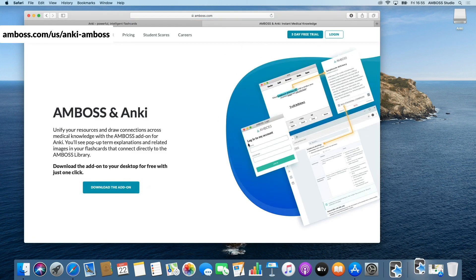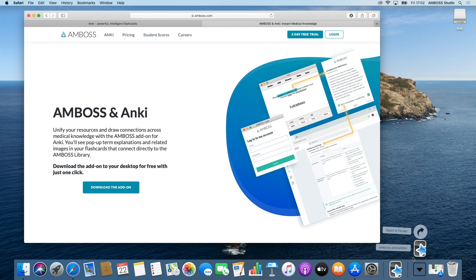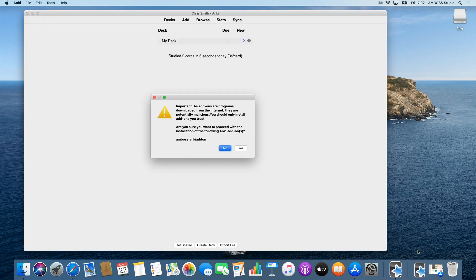Alright, the file should be in the download folder of your computer. In it, you should find a new file named amboss.anki add-on. Double click the file and select yes to approve the installation of the Amboss add-on.